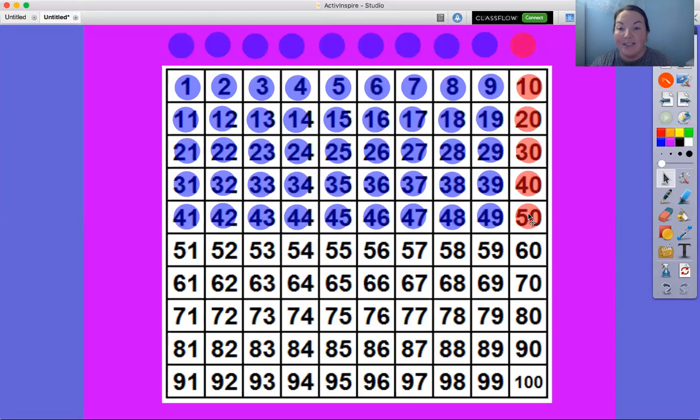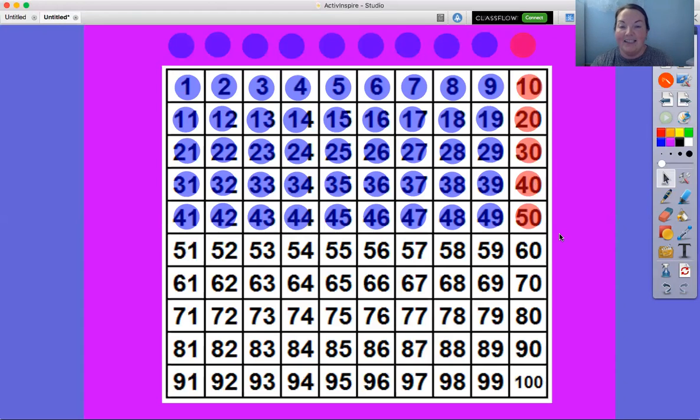When we're counting by tens, we only say the numbers that end in zero. Look how fast we're counting.